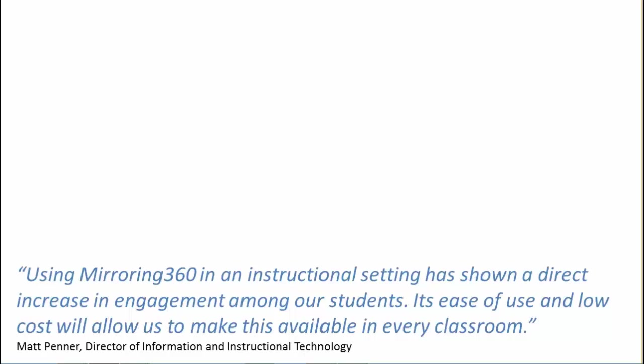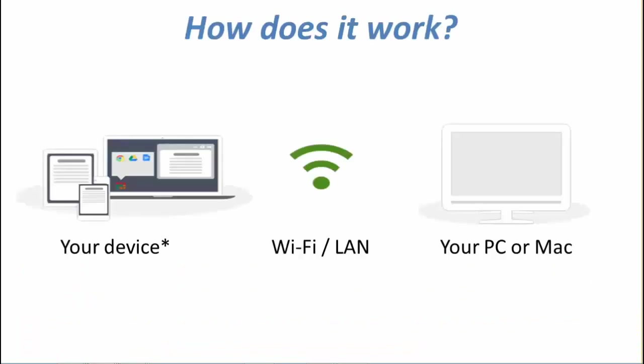So how does it work? On the right hand side you'll see your PC or Mac. This is your target computer and this is where the screens will be mirrored. And of course if this is connected to a projector or a whiteboard, then everyone in the room will be able to see those screens.